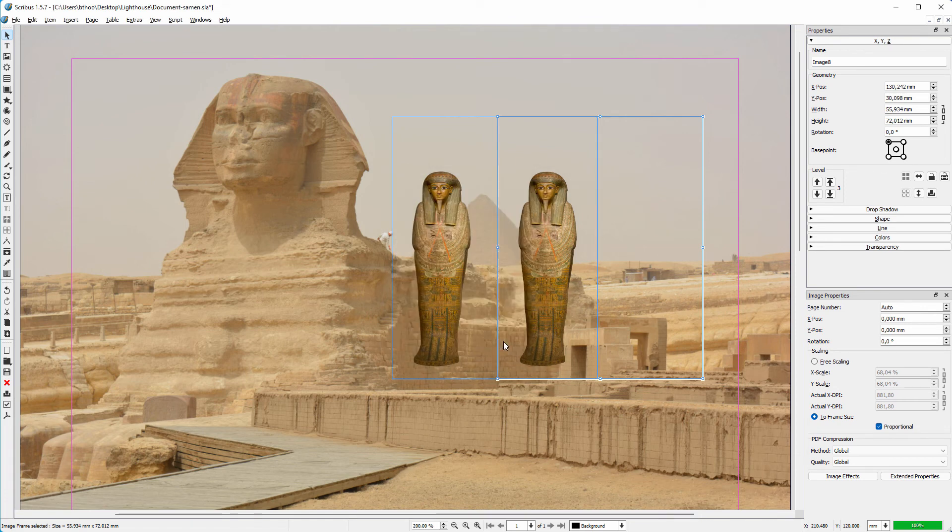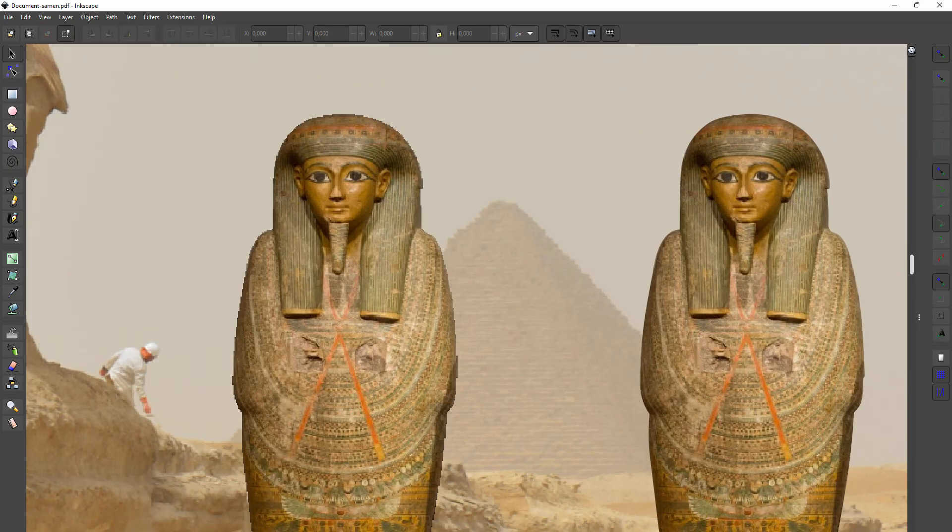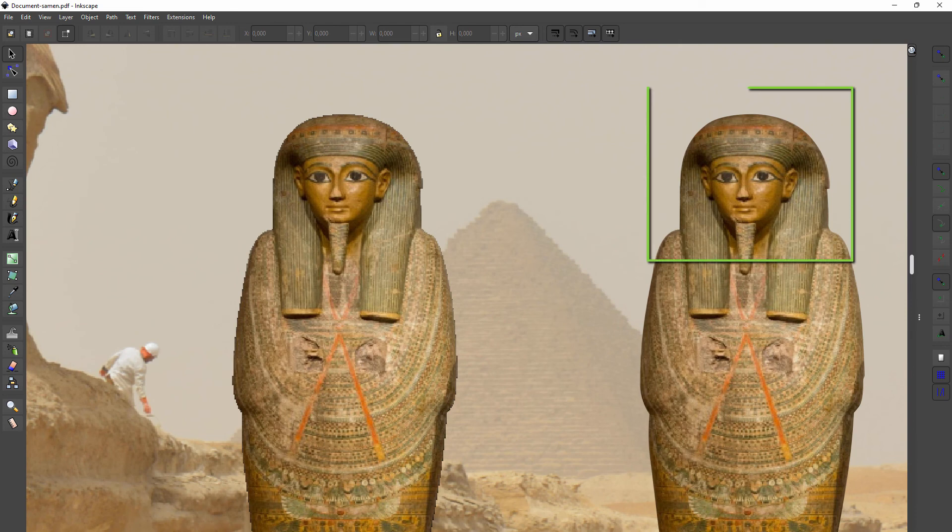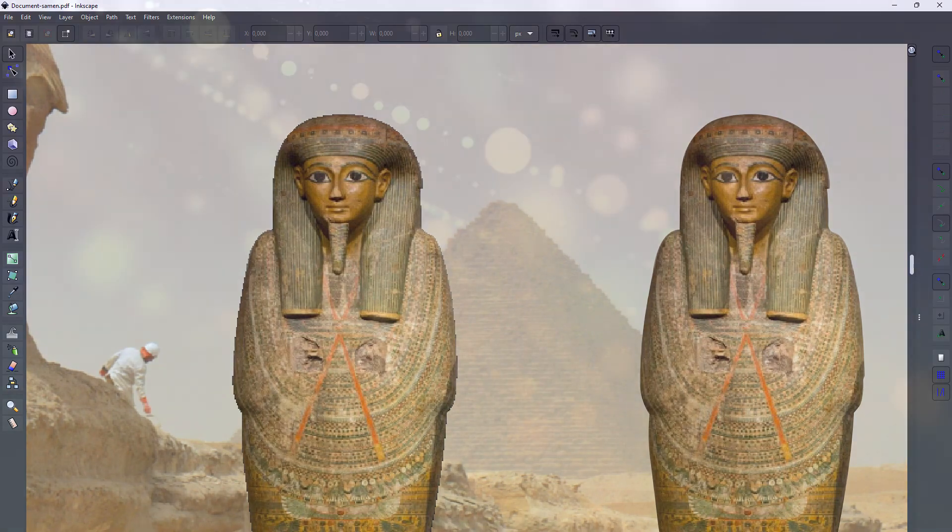Now we have two images that look identical, but because eventually we want to print this document, the implications of the method used can be of importance. In the next lecture, we will see how a clipping path and an alpha channel differ in print and how these methods are strongly related to the PDF version that is chosen.